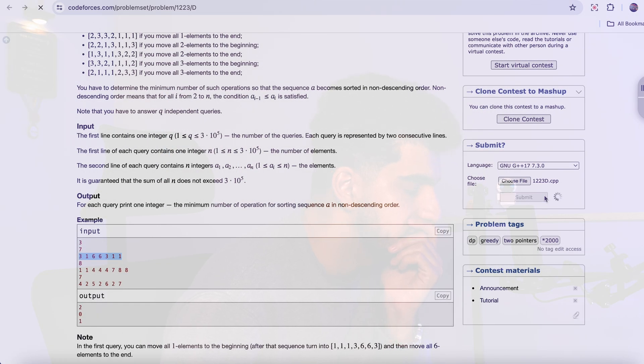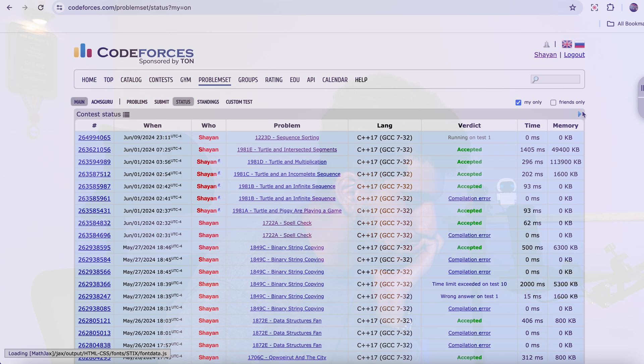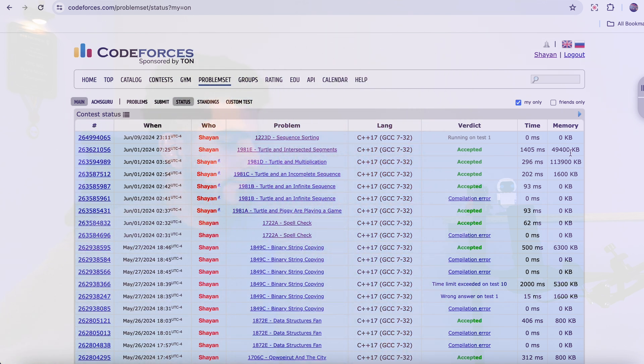Let's submit. It gets accepted! That's all for this 2000-difficulty problem. The key debugging lesson: always print out intermediate values when you have bugs. Here, printing values immediately showed that the vector size made no sense, which led me to spot that I'd sorted the array a instead of the values vector. Printing everything really helps you find the issue quickly.